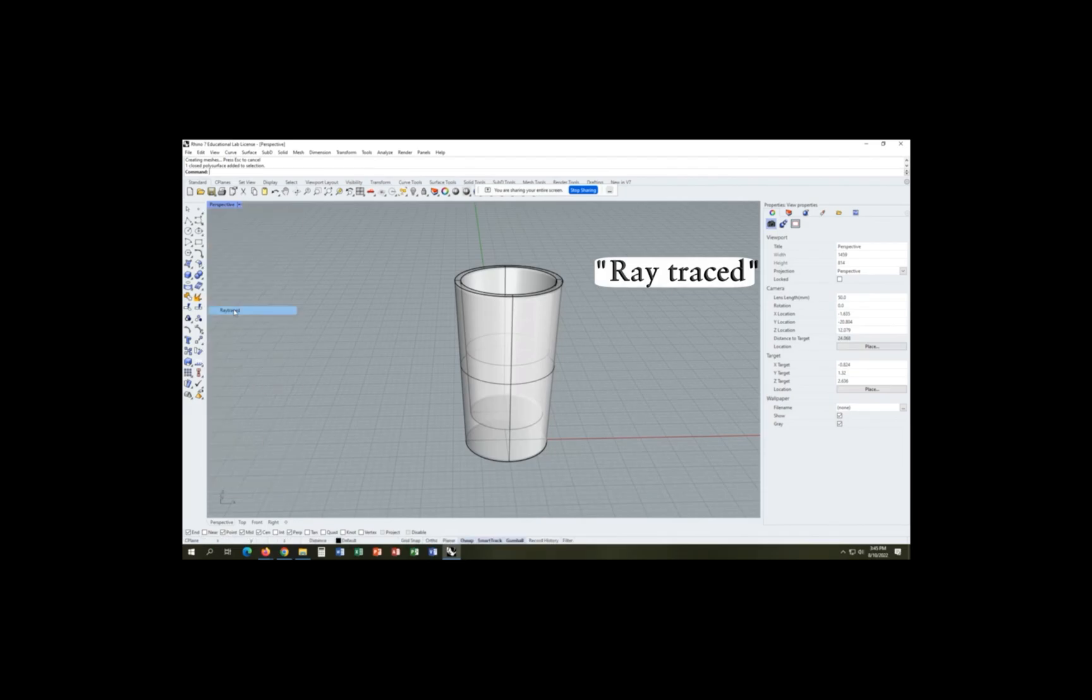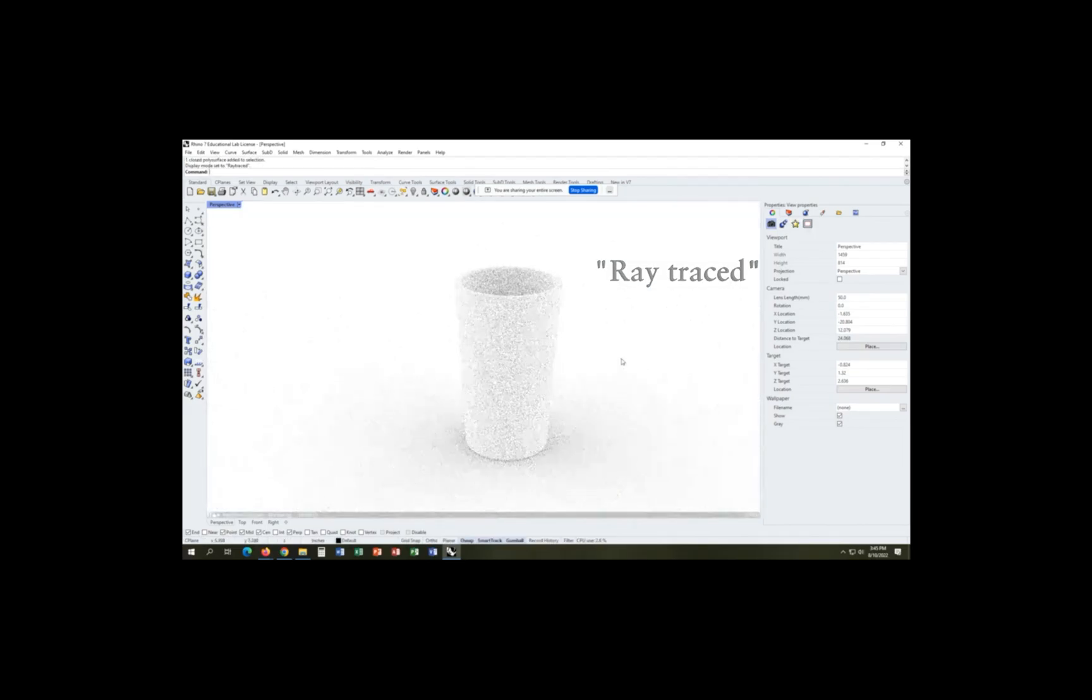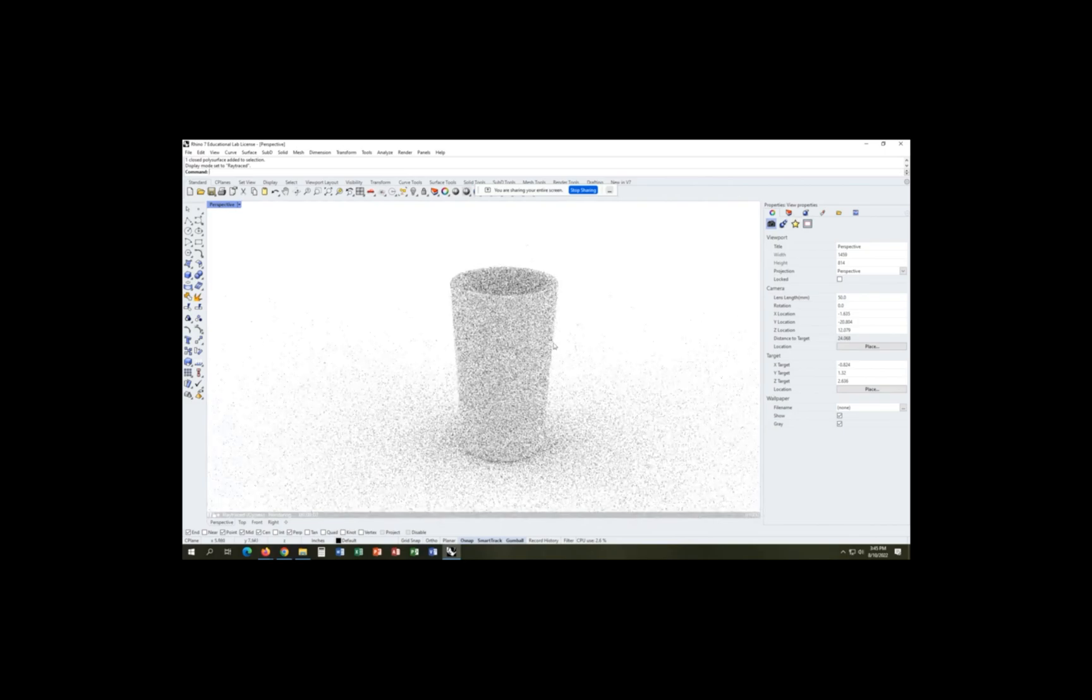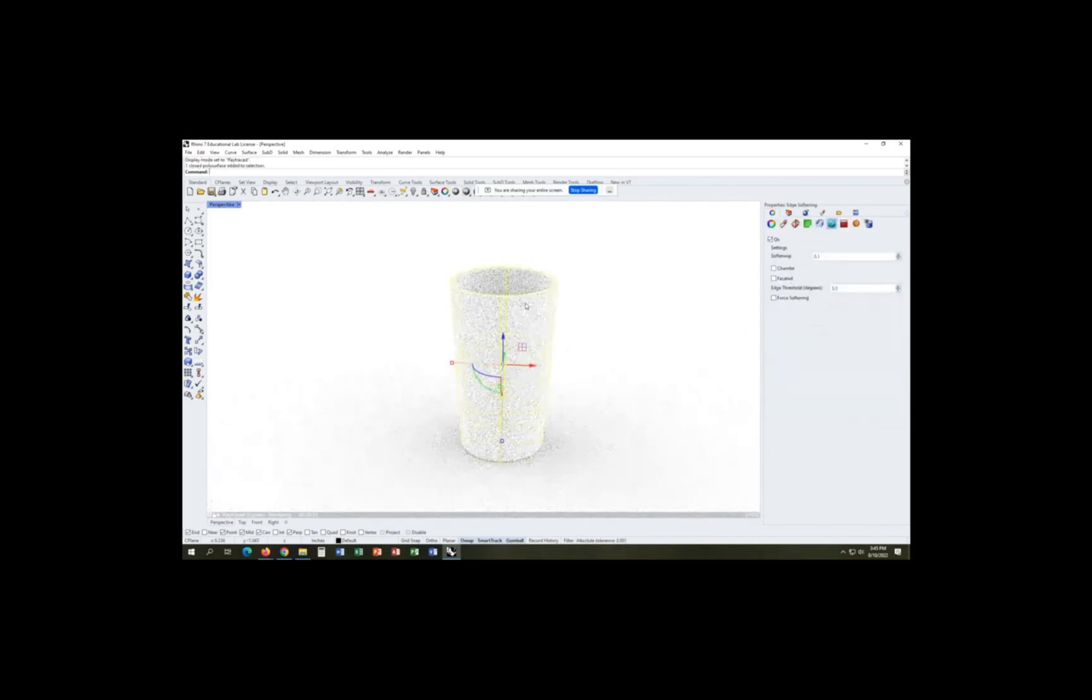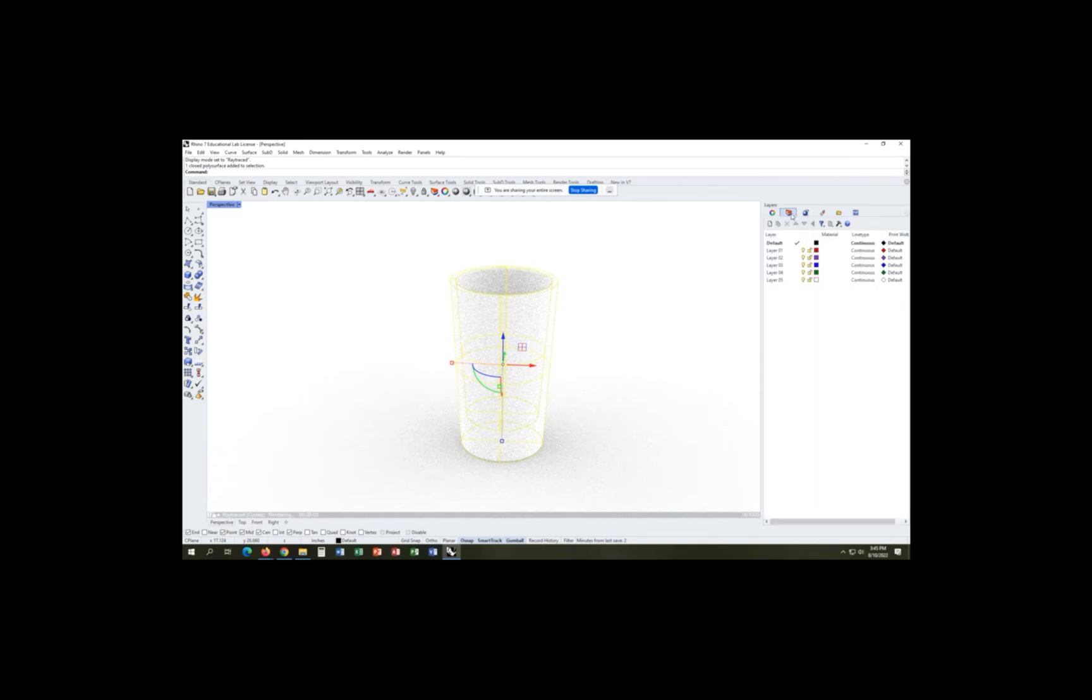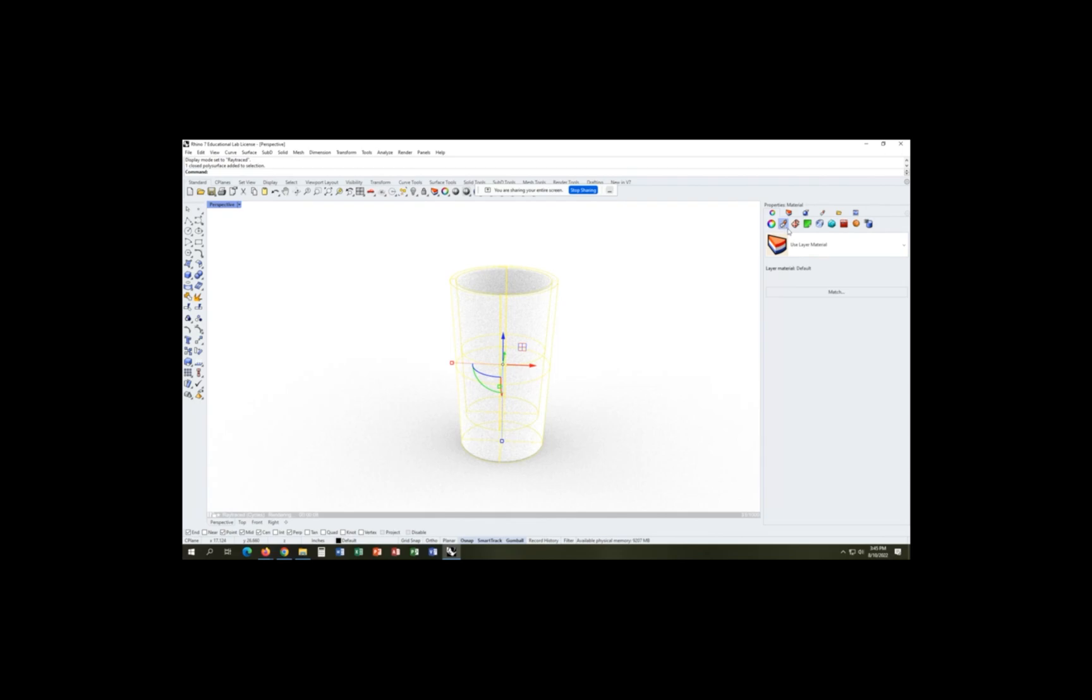So we can go back to our ray traced view here, which allows you to actually see that curvature, despite our lines in the other view showing up how they were before we changed our settings.